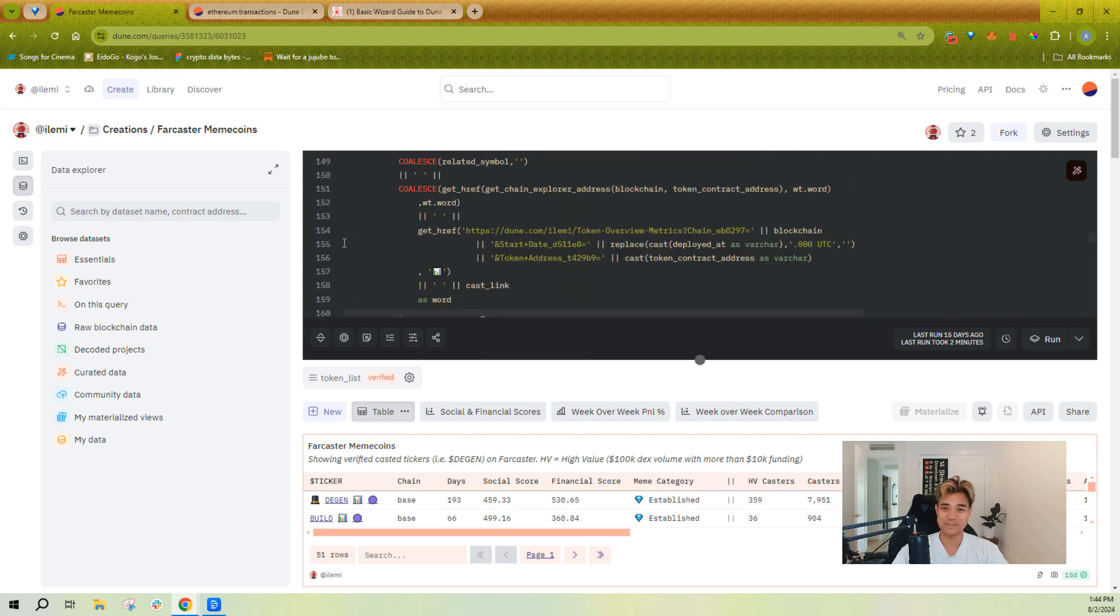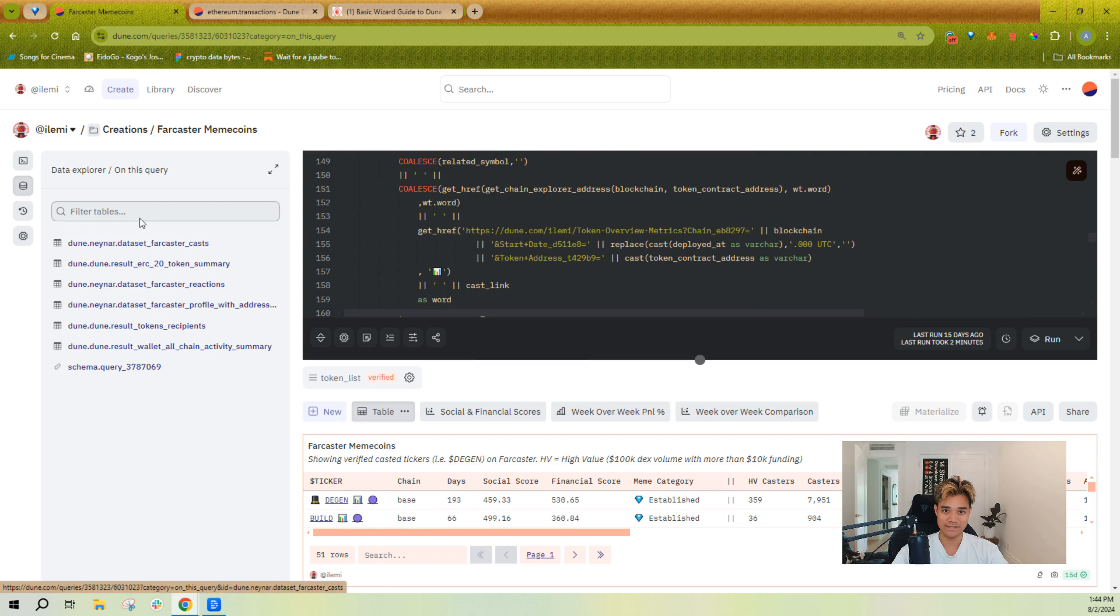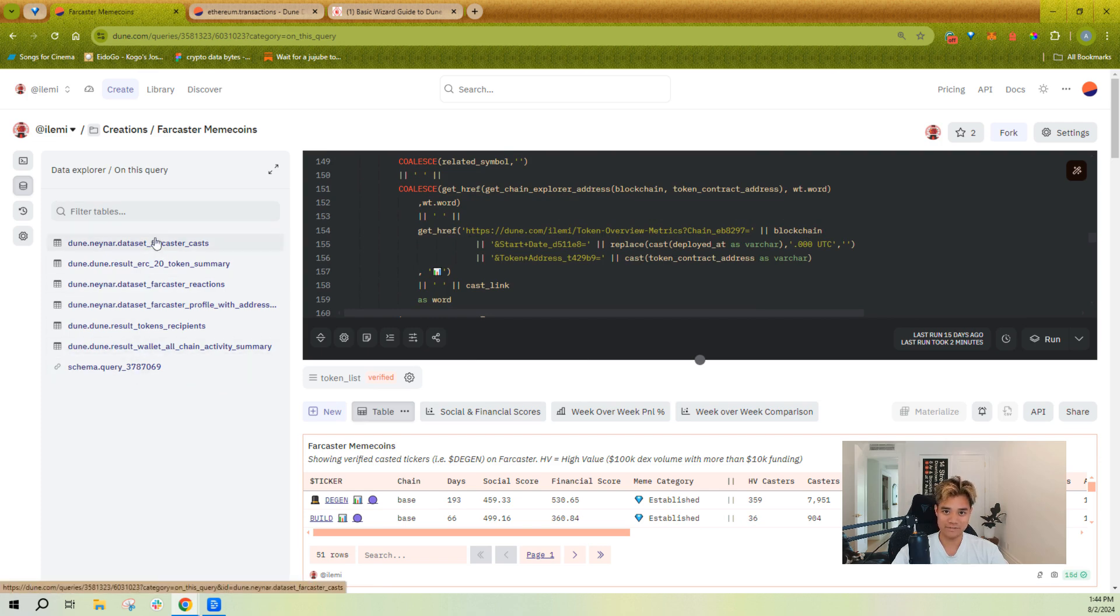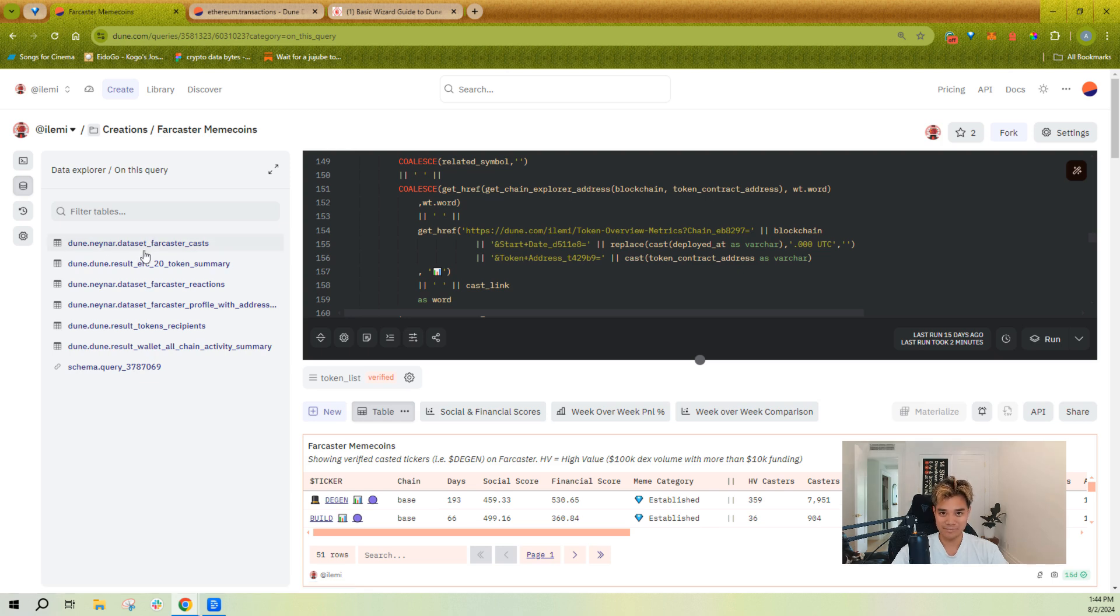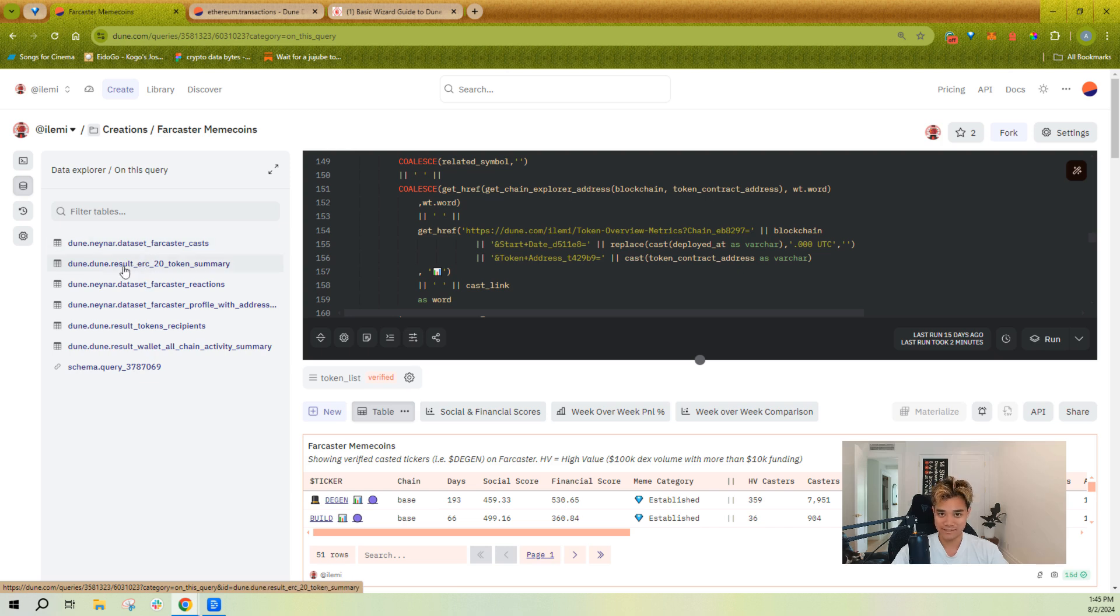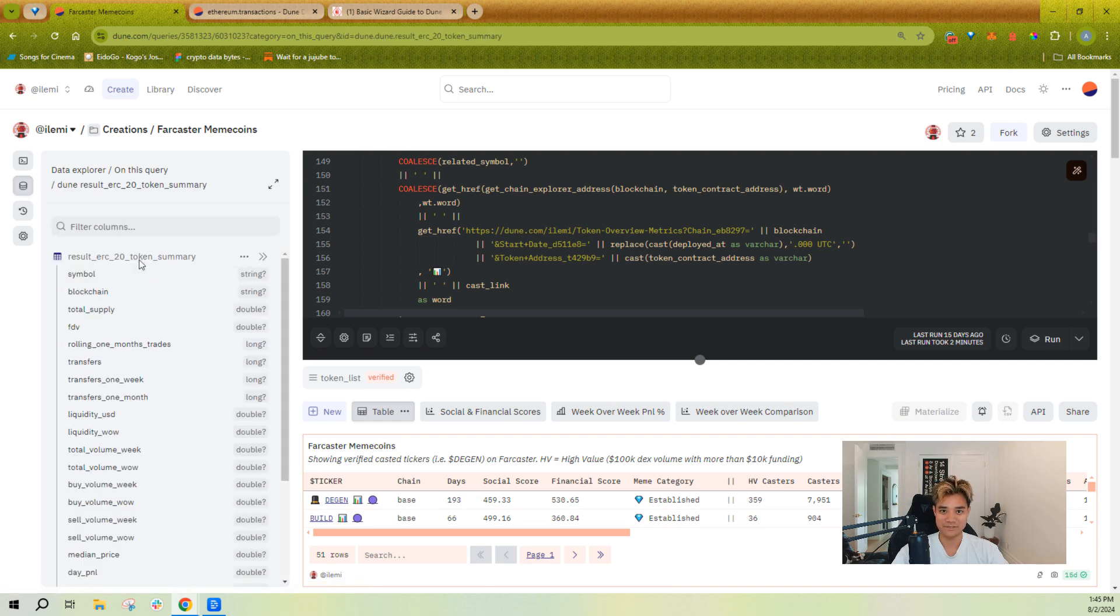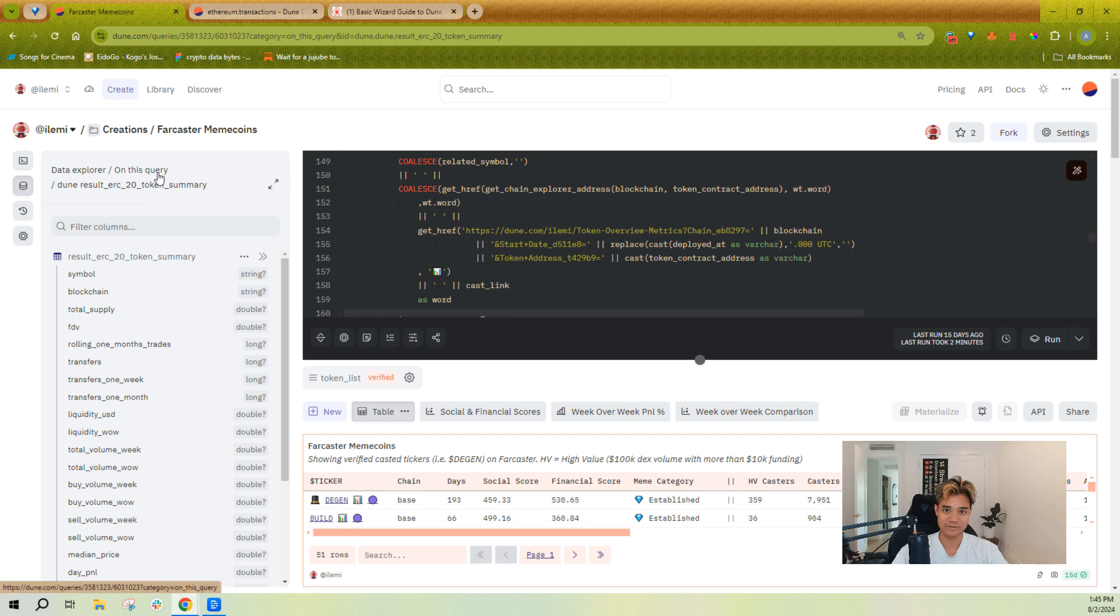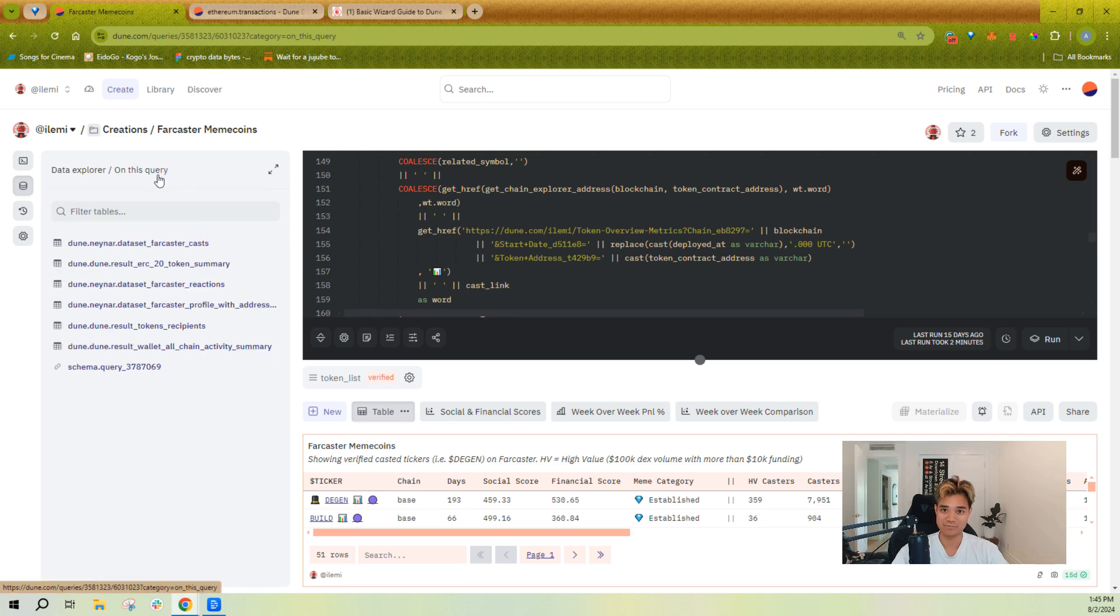If you just want to understand what tables are on a query, you can click here and you can see nicely that there's a few different types of tables. You'll see some have this dataset prefix. When you see dataset underscore in a table name, that means it's an upload. If you see results underscore, that means it's a map view.